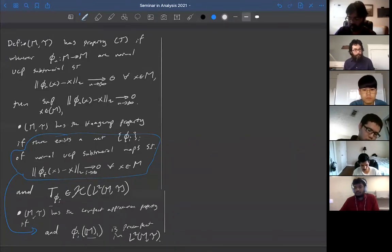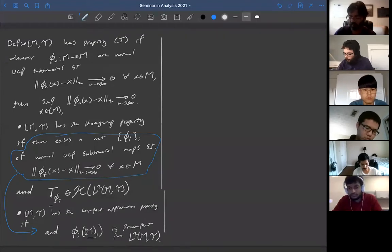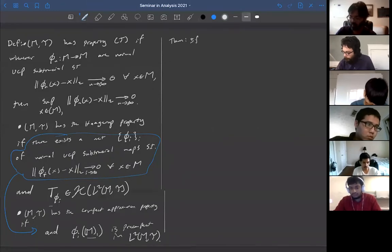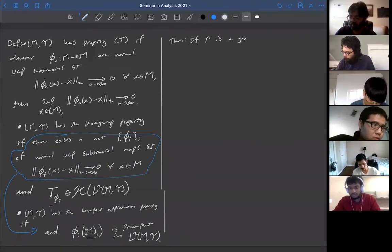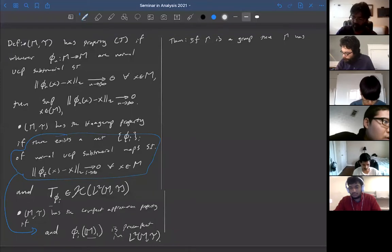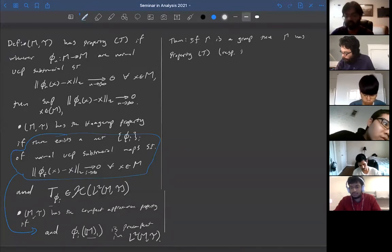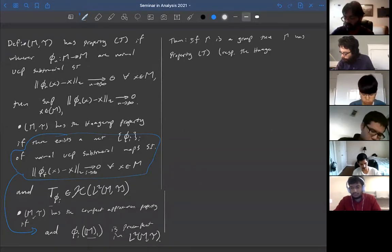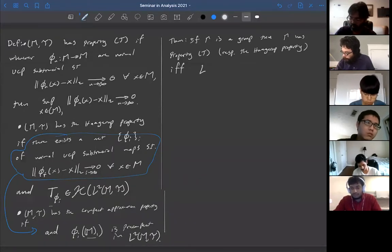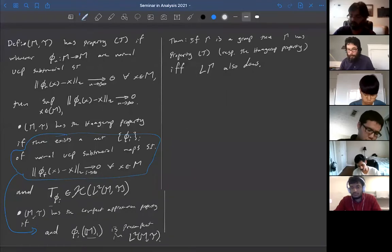Here's the theorem: if Γ is a group, then Γ has property T (respectively the Haagerup property) if and only if L(Γ) also has property T (respectively the Haagerup property). So property T and the Haagerup property are remembered by the group von Neumann algebra.